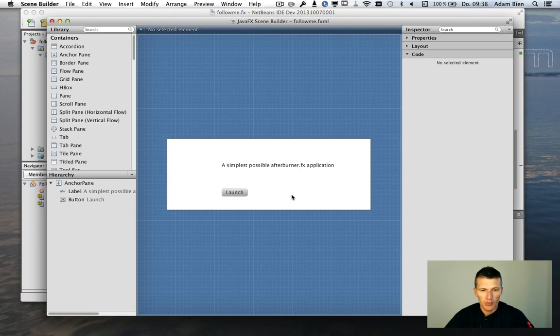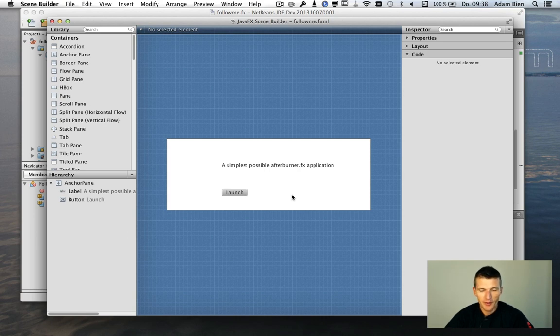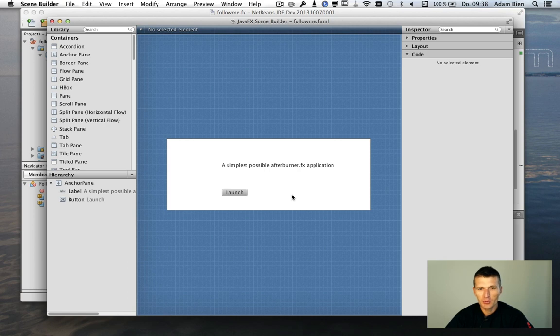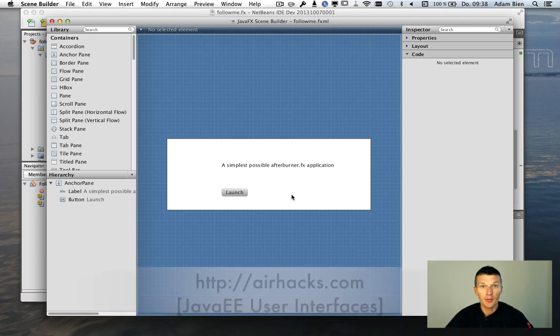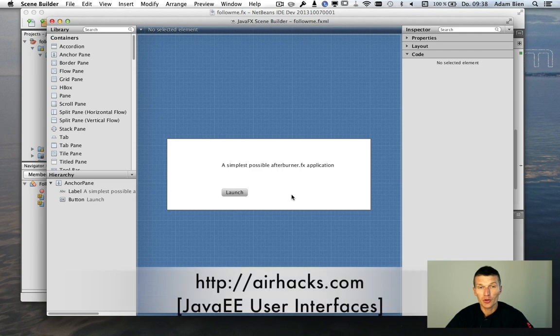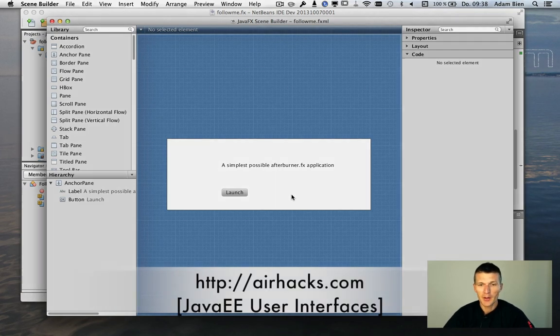Thank you for watching. And enjoy JavaFX sync with convention over configuration and dependency injection. And see you soon at one of the upcoming conferences, workshops or even Airhacks. Thank you and bye bye.